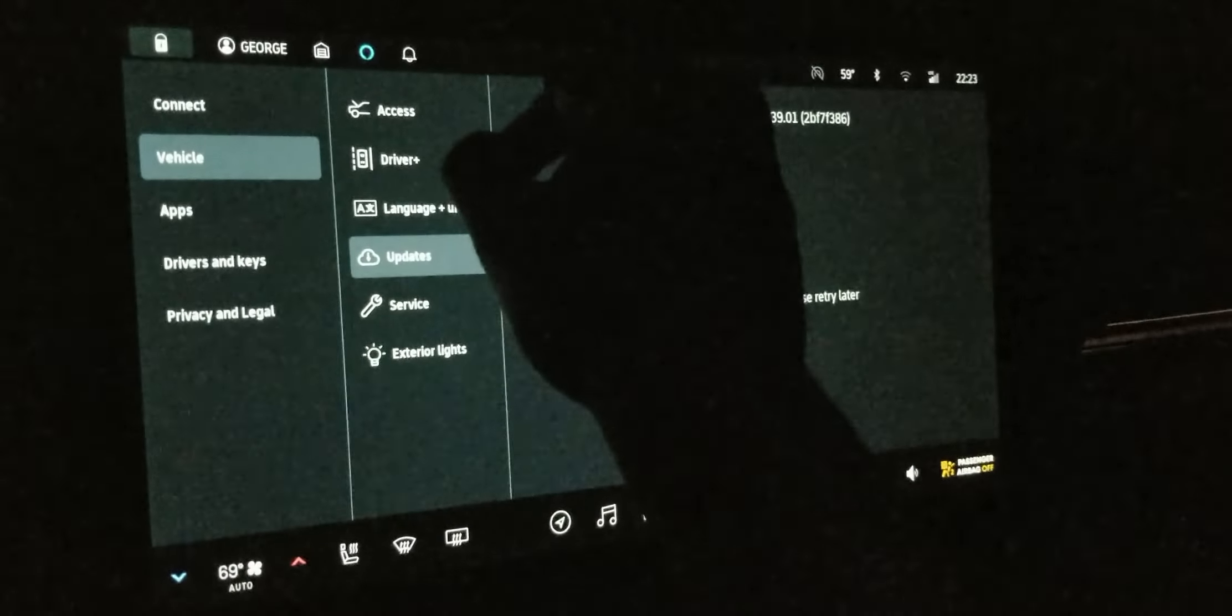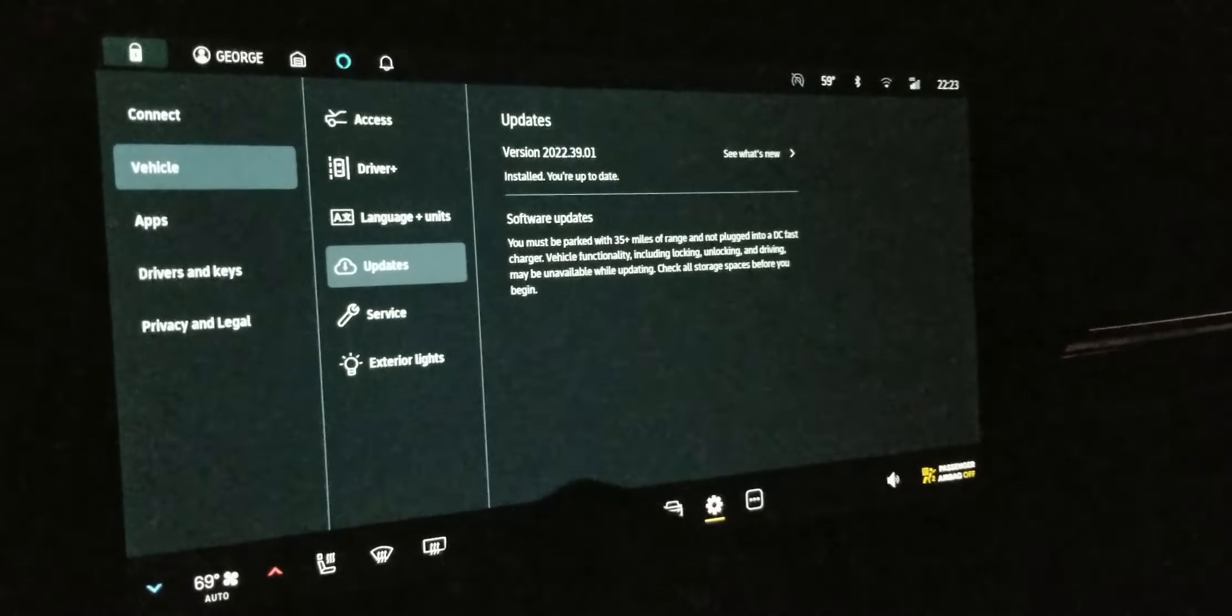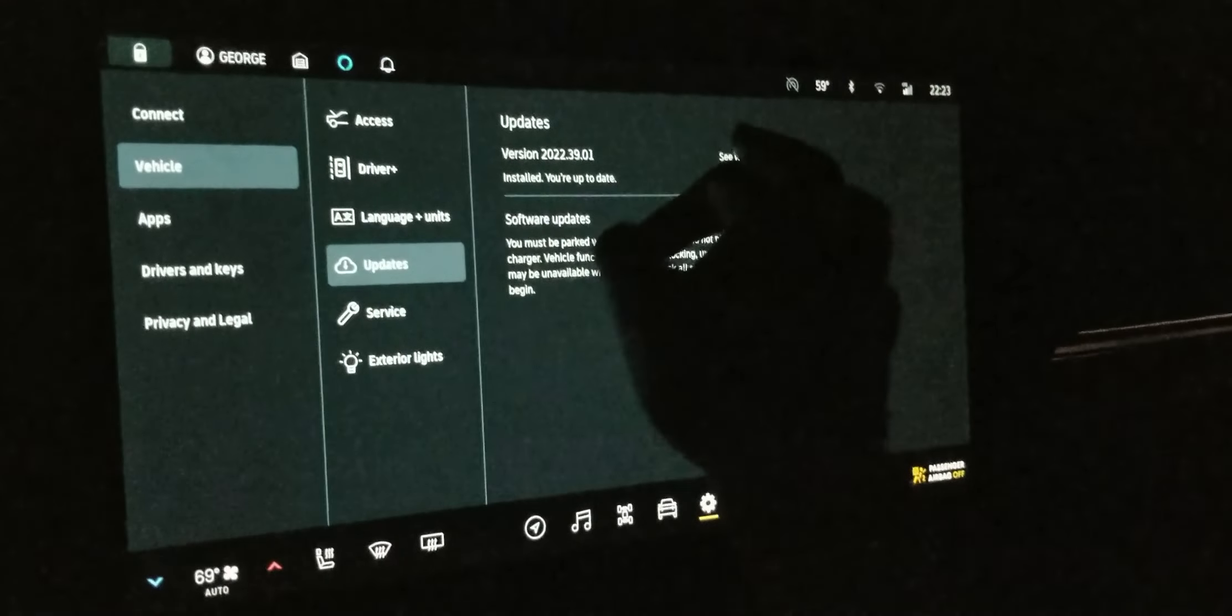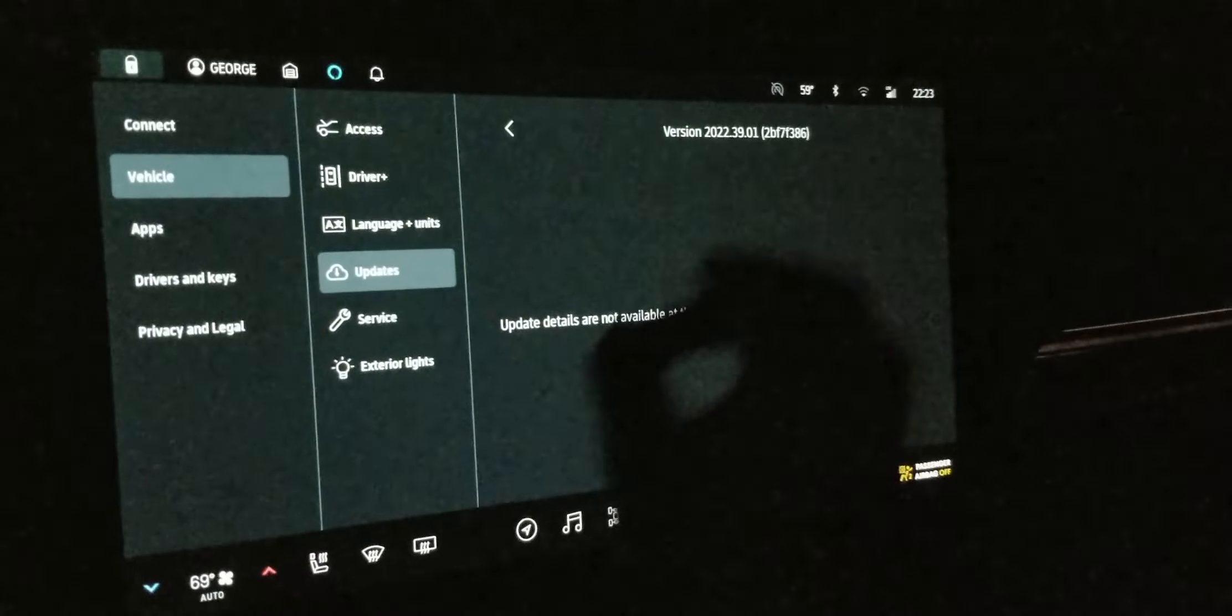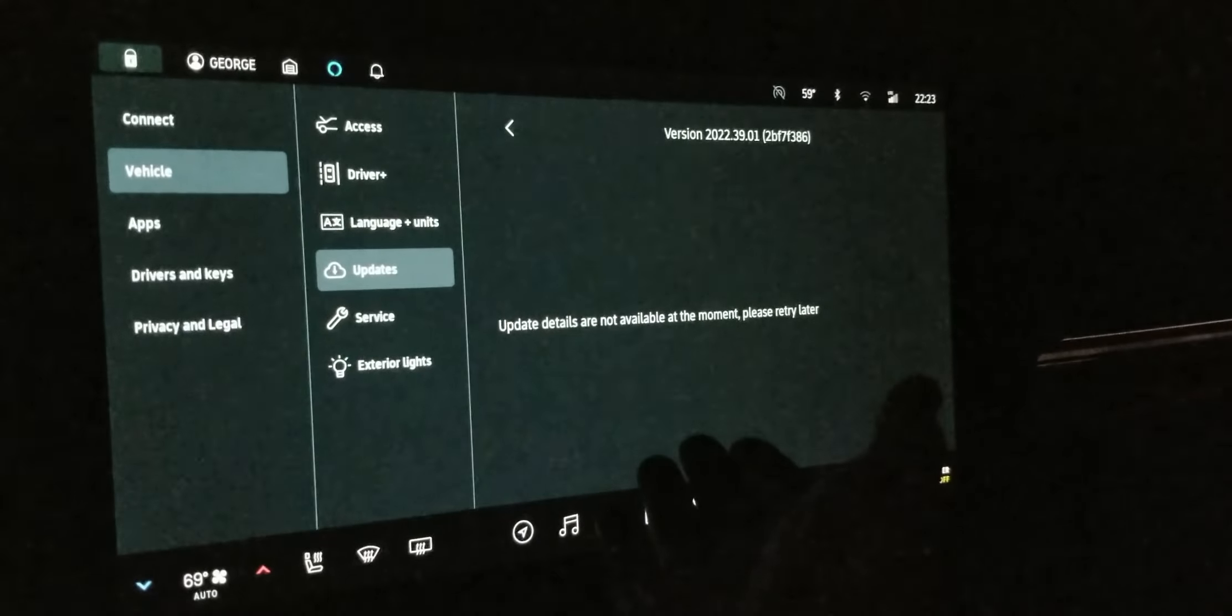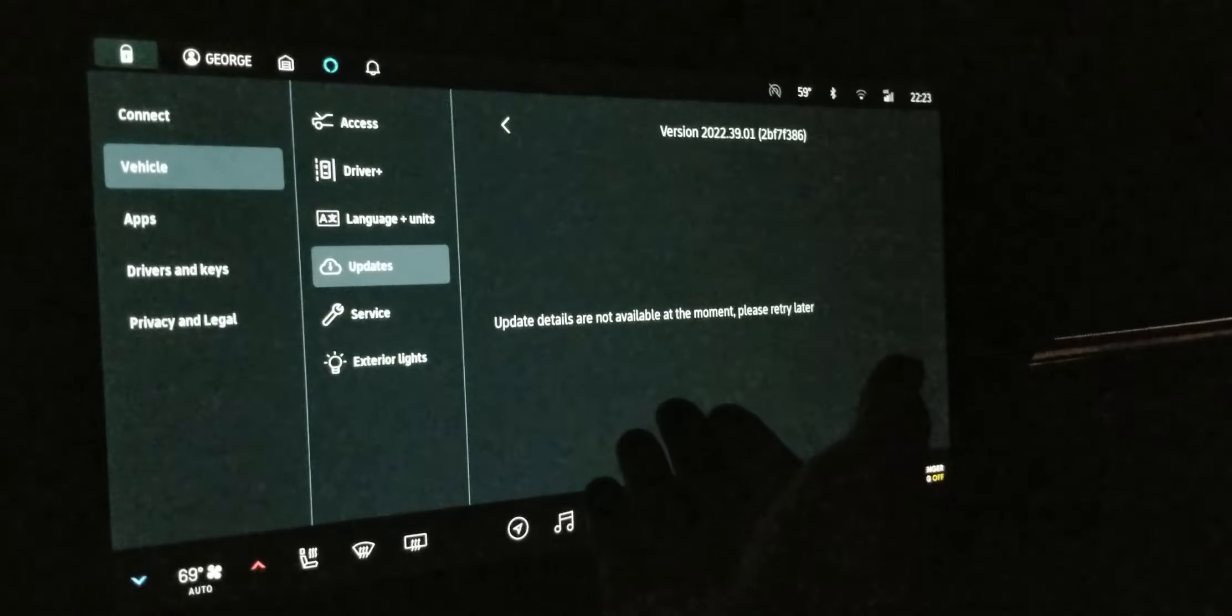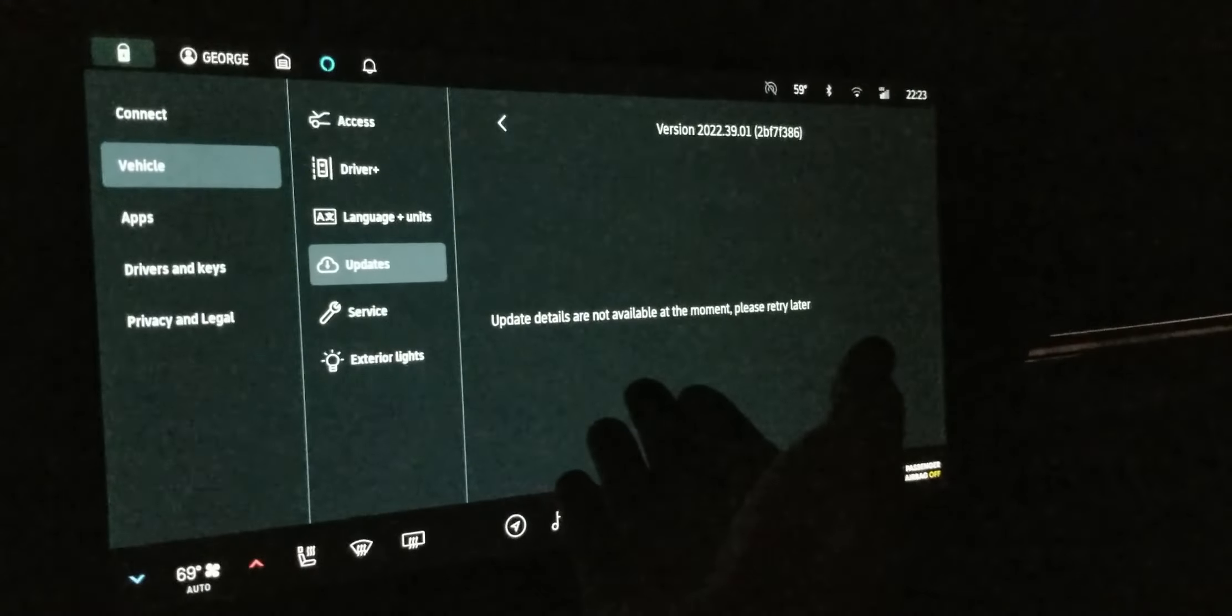Okay, let's just back out. Let's come back in. Well, update details are not available at the moment. Please retry later.